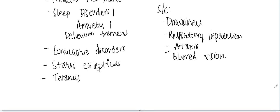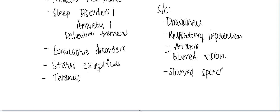It can also cause slurred speech or confusion.